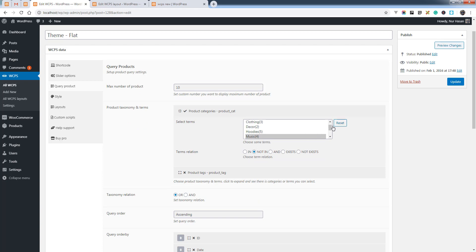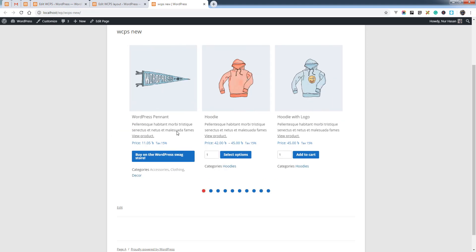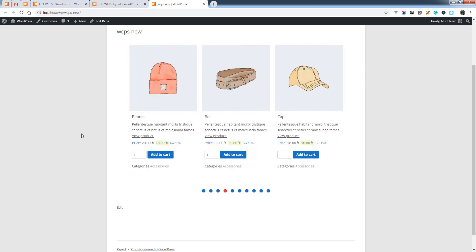You can reset the selection by clicking the Reset button. Hope this will help you to display products based on product categories. Thanks for watching.